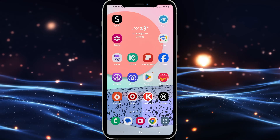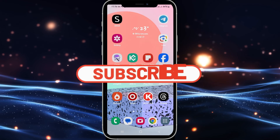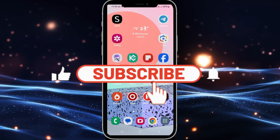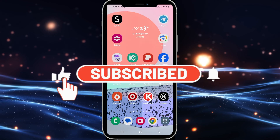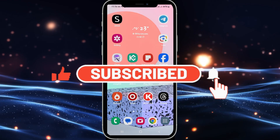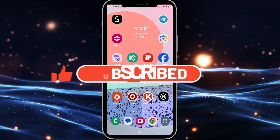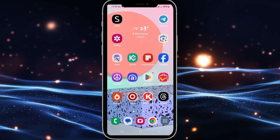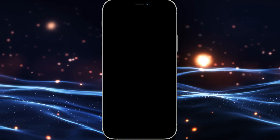If you find this video helpful, make sure you hit that like button and subscribe to our channel if you haven't done so already. Also ring that notification bell to never miss another update from us. Thank you for watching and I will see you again in the next video.